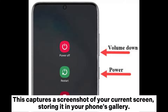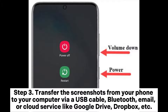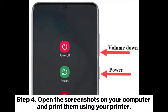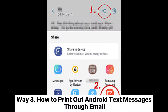The screenshot is stored in your phone's gallery. Step 3: Transfer the screenshots from your phone to your computer via a USB cable, Bluetooth, email, or cloud service like Google Drive, Dropbox, etc. Step 4: Open the screenshots on your computer and print them using your printer.